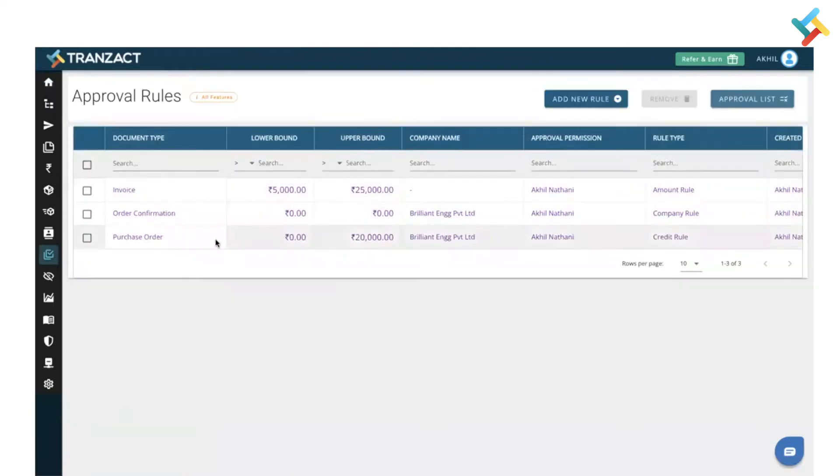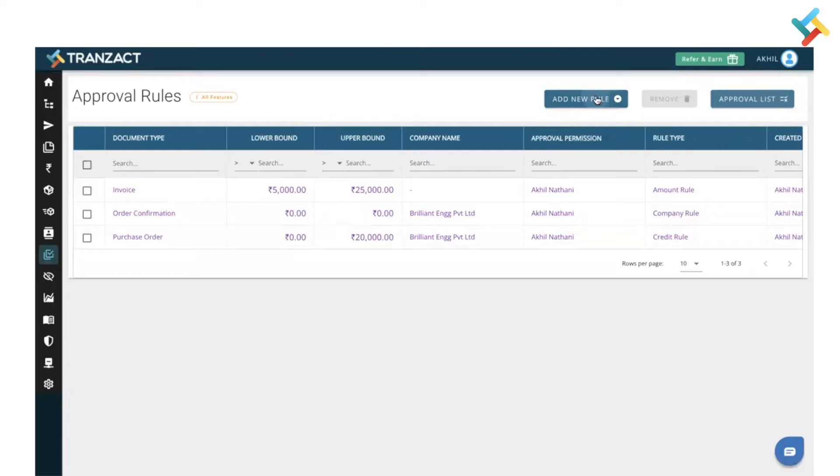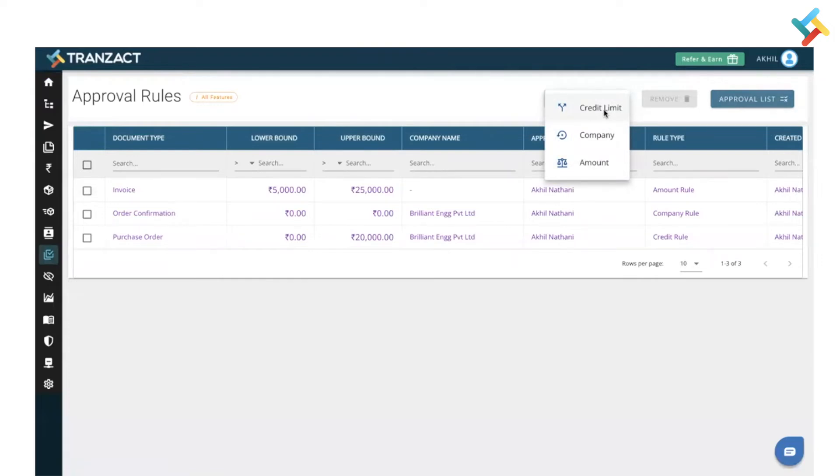These are a few of the approval rules which we have defined. Here is the add new rule option. We have credit limit, company, and amount. Credit limit is according to the amount, so you can define that this particular credit can be provided to this company. If that invoice or document is crossing that credit option, then it will ask for the approval.